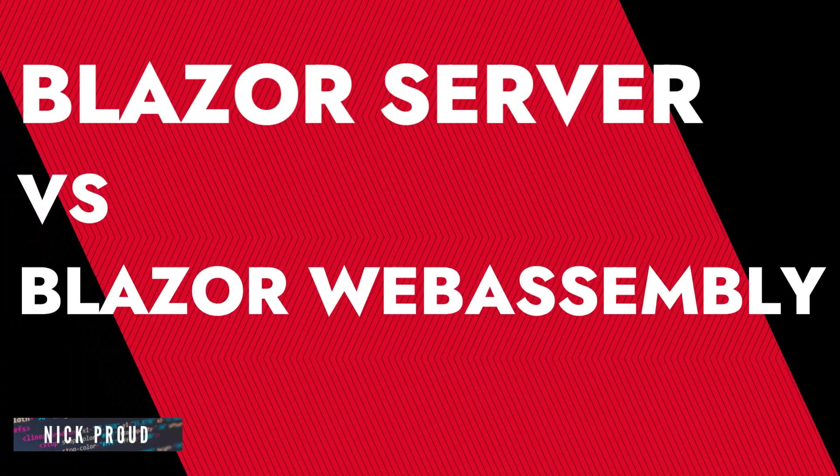Now that's taken care of, let's get into the meat and potatoes: Blazor Server and Blazor WebAssembly.